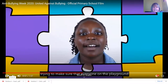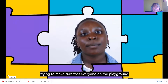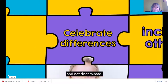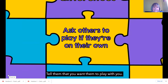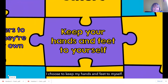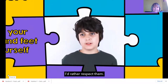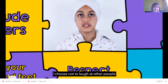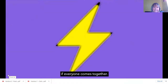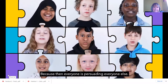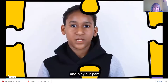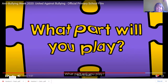If we come together and unite, that's the best we can do to stop it. We're more powerful as a team, not by ourselves. I will play my part by trying to make sure everyone on the playground is included. If someone is different, I choose to celebrate that and not discriminate. Tell them if you want them to play with you. I choose to keep my hands and feet to myself. I choose not to be mean - I'd rather respect them. I choose not to laugh at other people when other people are laughing at someone. It's more powerful if everyone comes together. We all need to play a part. Let's all come together and play our part to unite against bullying. What part will you play?